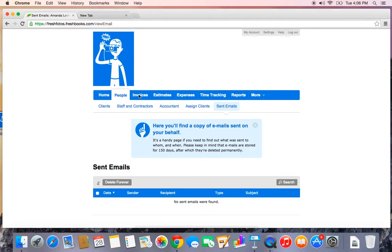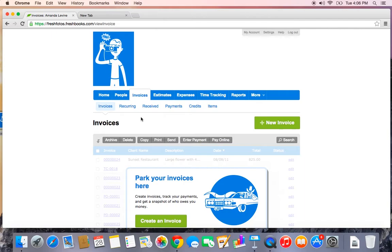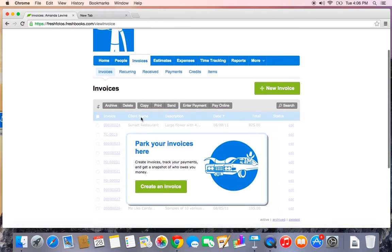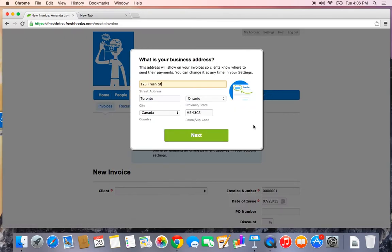Okay, let's check out the invoices tab so we can start billing our clients and getting paid. The first thing you'll see in the invoices tab is the invoices sub tab. I'll click the green new invoice button to create my first invoice.